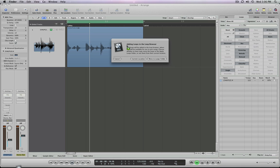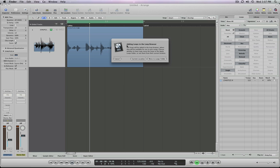It's going to ask you: do you want to leave them in the current location or move them into the loops folder? This is important. If you have loops on your desktop and you're dragging them into Logic, it's asking you, do you want to keep these loops in your current location, leave them on my desktop? Well, probably not. Now, if you have a folder or a hard drive full of your loops and you're dragging them from those hard drives into the loop browser, you may want to leave them in that hard drive if it's a secondary hard drive.